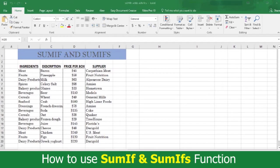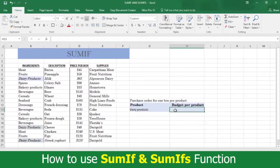Here's your inventory report of the ingredients, prices, and the suppliers you use. The SUMIF function sums up the cost of specific supplies you need for the coming week.